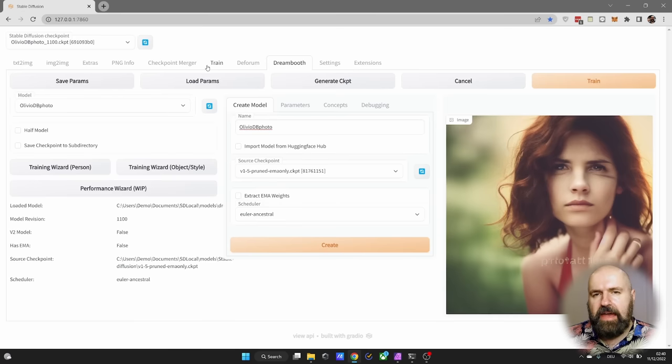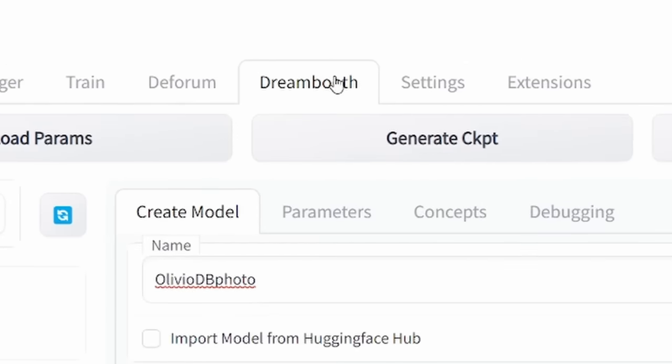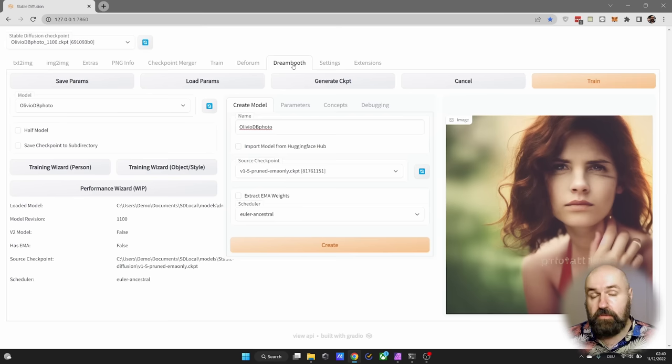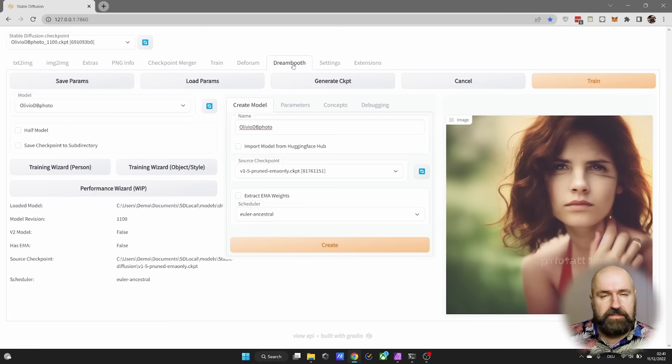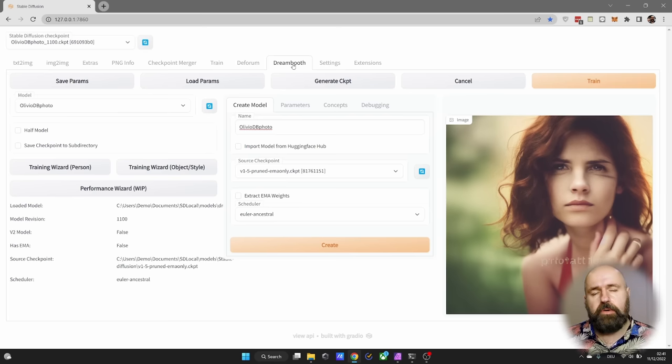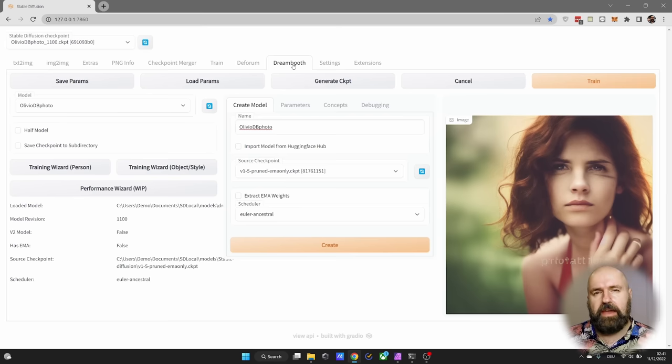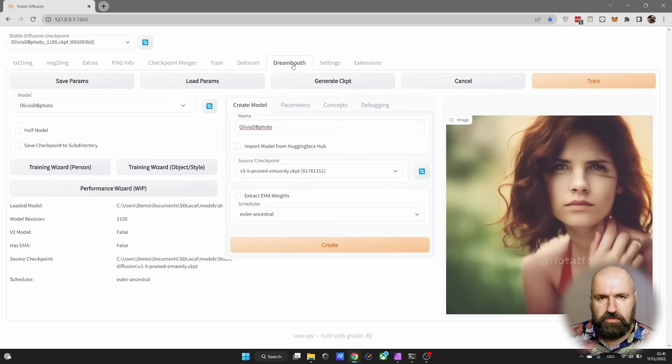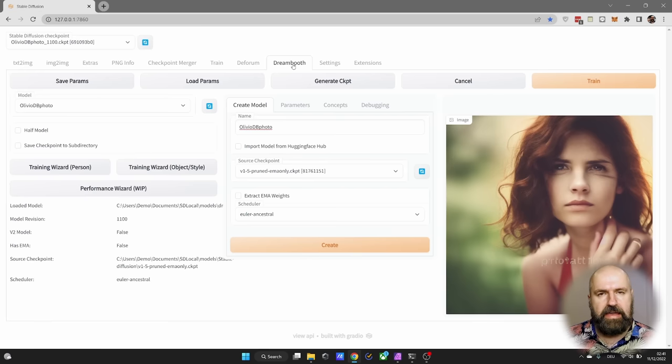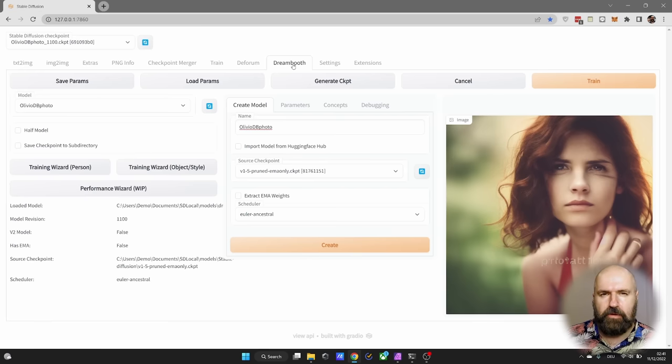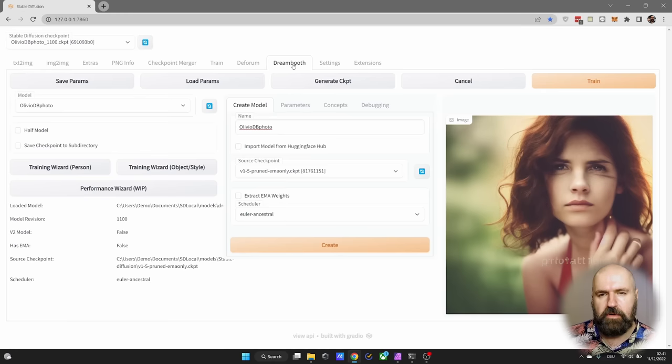After you've done that, you will have a new tab here called Dreambooth, and there you can train new models. This is actually a rather quick process, depending on what kind of GPU you have. I have a 3080 Ti in my laptop and it takes about half an hour to train a model.